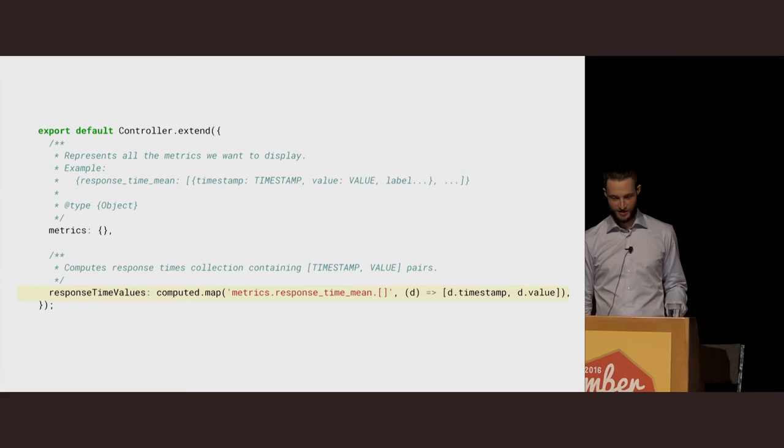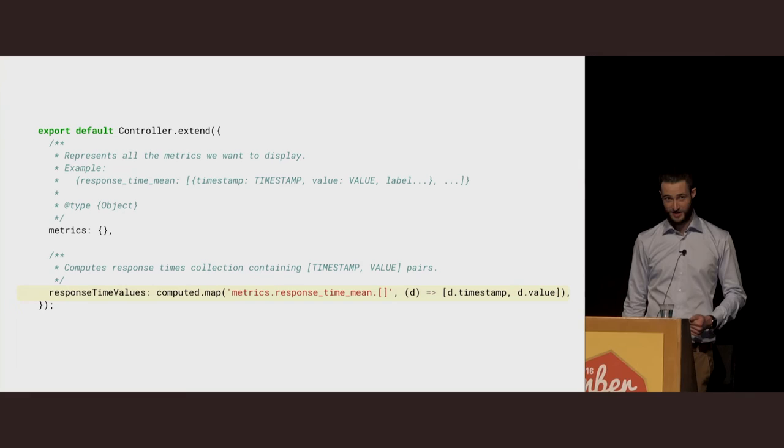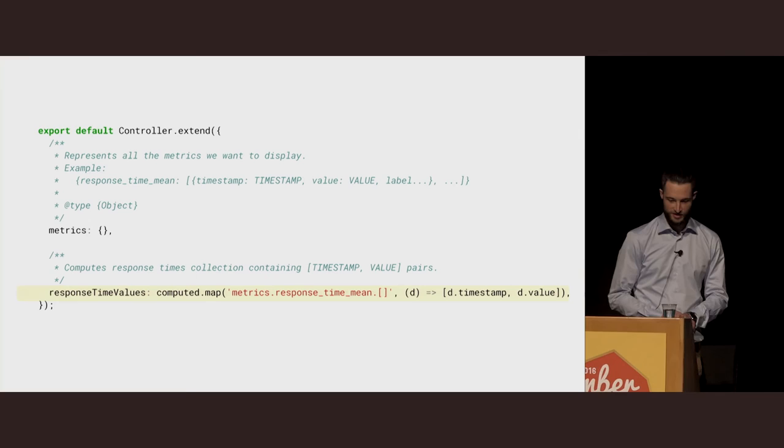A couple things to note: loading statistical data with Ember data does not work. You're going to have a really hard time with that because it will try to convert every single dimension to an Ember object, which is incredibly expensive, so it's much better to work with just plain old JavaScript objects.